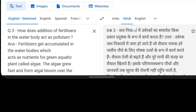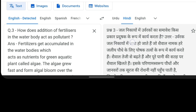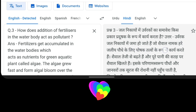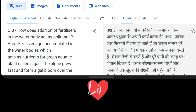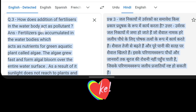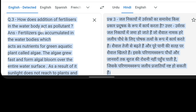Prashan 3: Jal-nikaiyon mein urvarakon ka samavesh kis prakar pradushak ke roop mein karya karta hai? Uttar: Urvarakon ka jal-nikaiyon mein jama ho jate hain, jo shaywal naamak haray jaliiya paudhe ke liye poshak tattvon ke roop mein karya karta hai. Shaywal tezi se badhte hain aur poore pani ki satah par shaywal khilte hain. Isake parinamsvagoop paudhon aur janavaron tak suraj ki roshni nahi pahunch paati, jiske parinamsvagoop jaliiy prajatiyan nasht ho sakti hain.